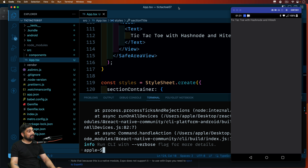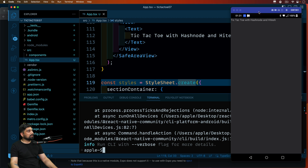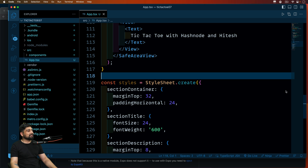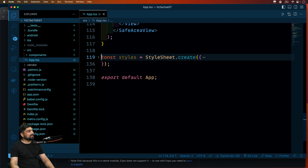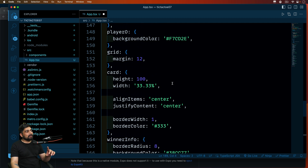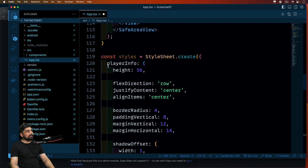Let's minimize this and close the extra panels. All right. The first thing I have is some stylings — I'll just paste these in. Let me walk you through them so it's much easier for you.